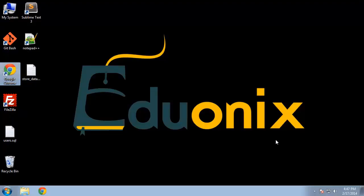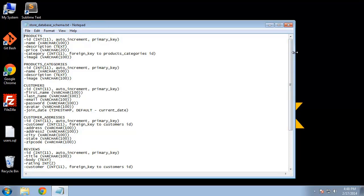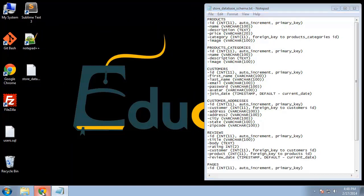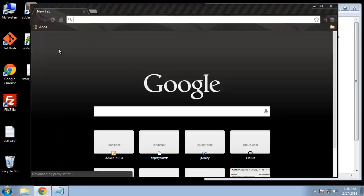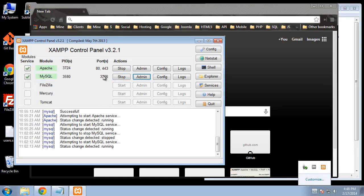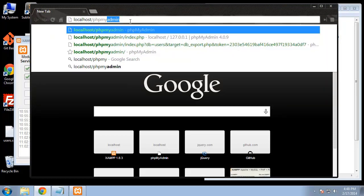In this video we're going to take the schema that we created in the notepad file and actually create a database. There are a few different ways to do this, but I think the easiest way is to use phpMyAdmin. That's a good way to start if you don't have much experience in MySQL. Make sure you have XAMPP running or whatever you're using for your server — MySQL needs to be running — then go to localhost/phpmyadmin.